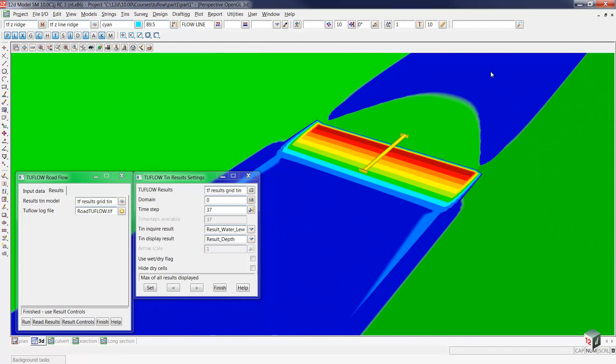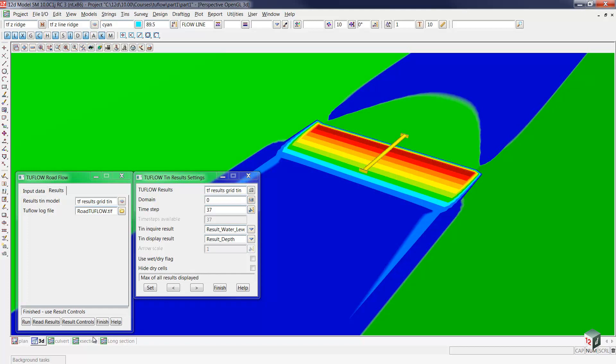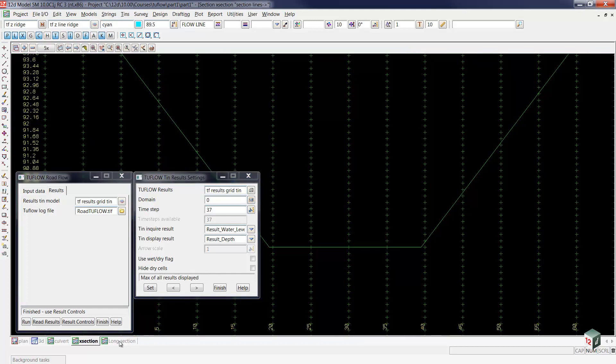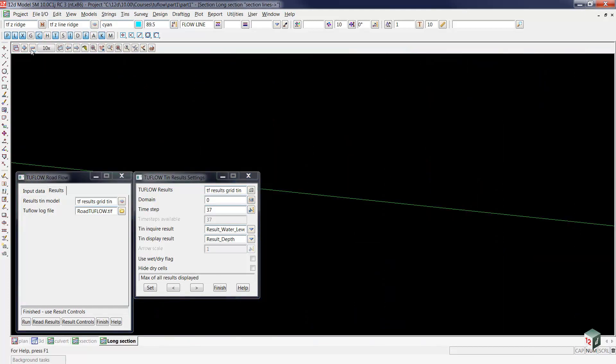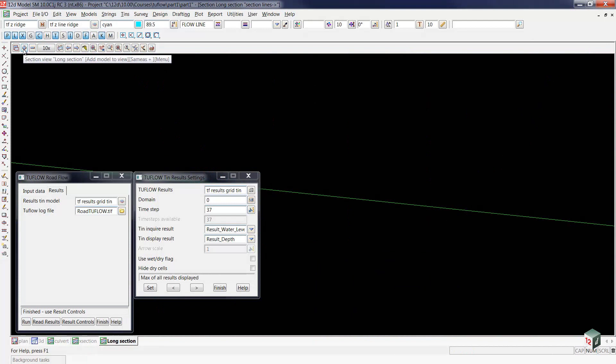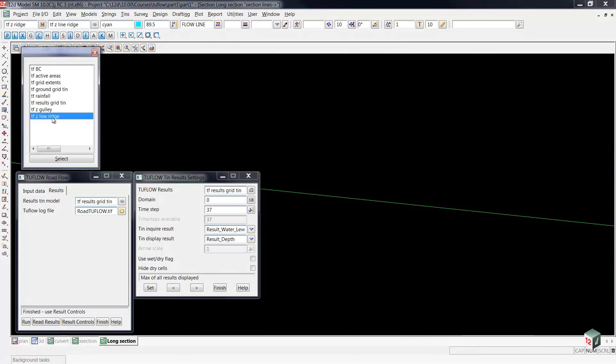Recall that 12-D is currently not showing any results less than 2 millimeters. To see this on our long section view, we'll go to our long section and press the plus button to add our TFZ line ridge. This is the one we created earlier at elevation 89.5 that's going to create the barrier.